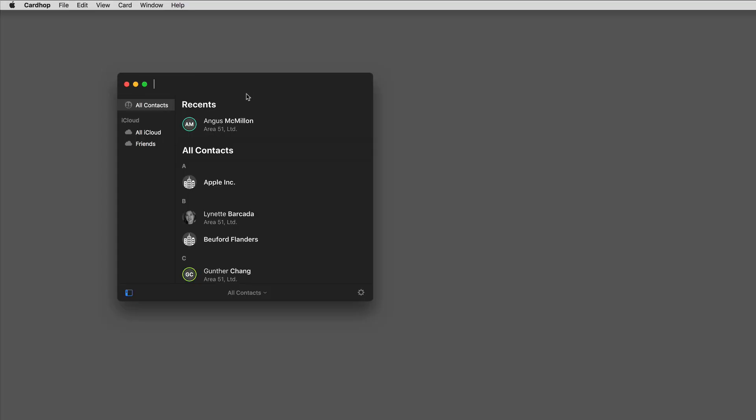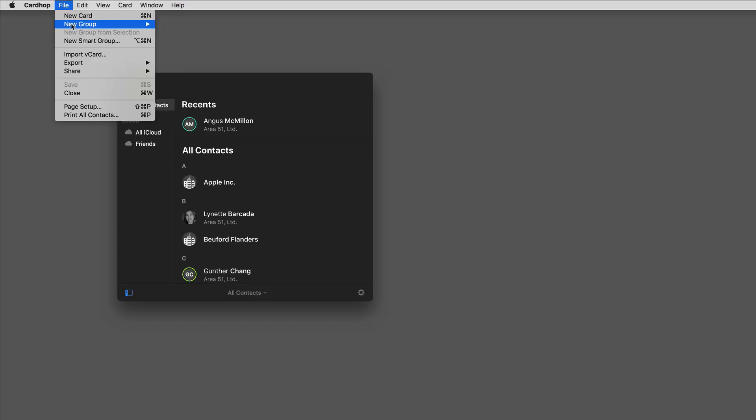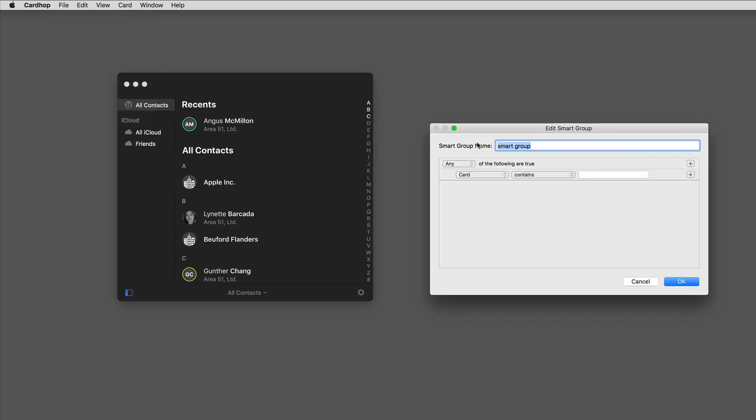With a new version of CardHop, you can add smart groups. To do that, go to the file menu and click on new smart group. It opens this window. Now the smart group is a dynamic group created based on a set of criteria you set.